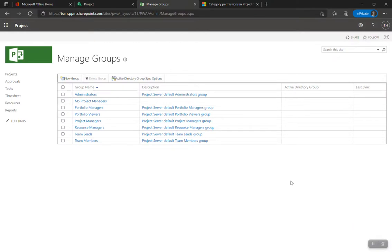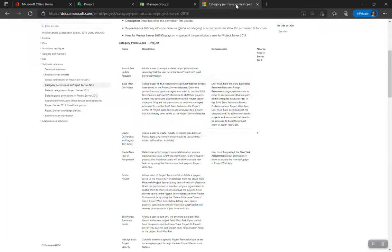That's the basics of security in Project Online. Please like and comment with any feedback — it's a complicated subject. Read the documentation, and if all else fails get a consulting partner. Thanks so much; please subscribe for more Project Online administrative tips and tricks.